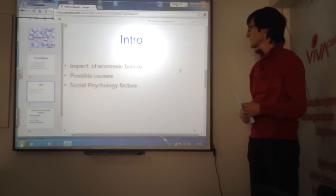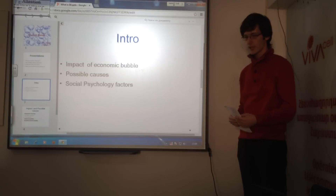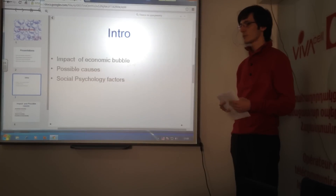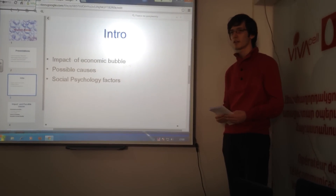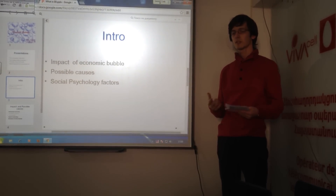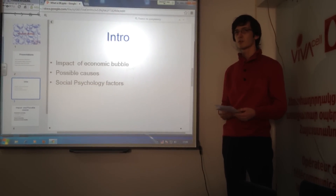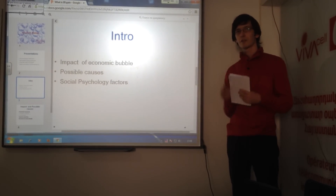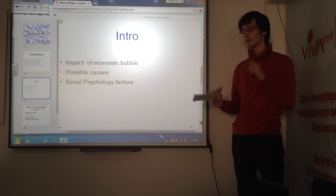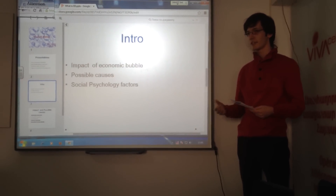First, let's start to define what is an economic bubble. An economic bubble is a trade in high volumes with prices at variance with their intrinsic values. Simply put, it's the trade of assets or products at prices which impact their values.